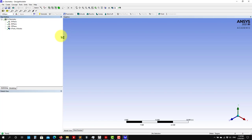Space Claim is a solid modeler — very powerful. However, it lacks a little bit the parametrization that you can get with professional CAD software. In any case, we're going to work with both tools.